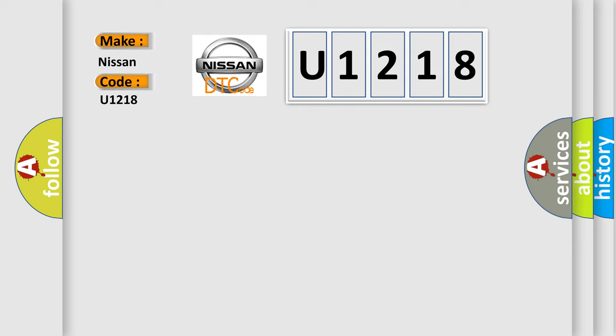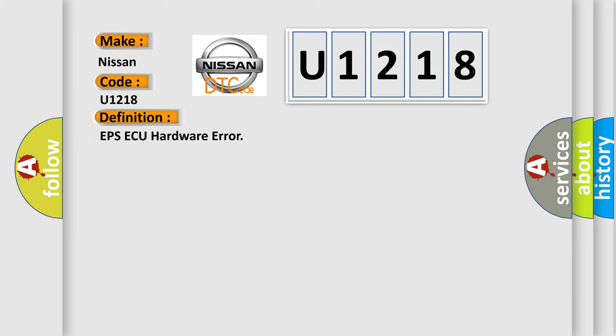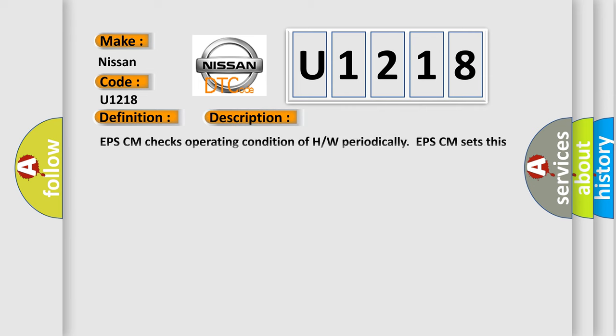The basic definition is EPSAQ hardware error. And now this is a short description of this DTC code.